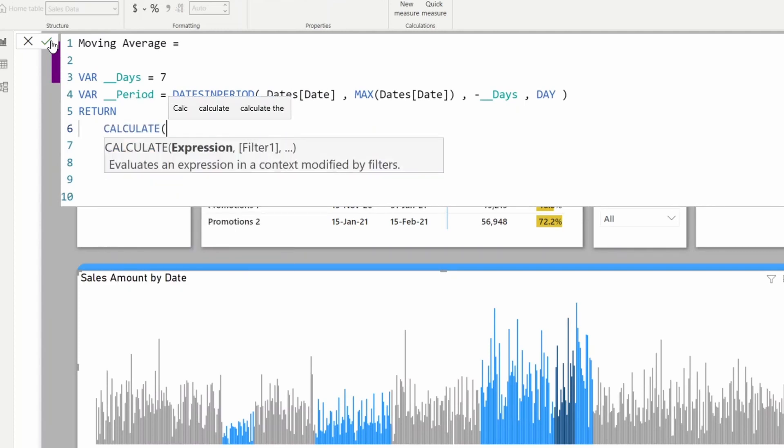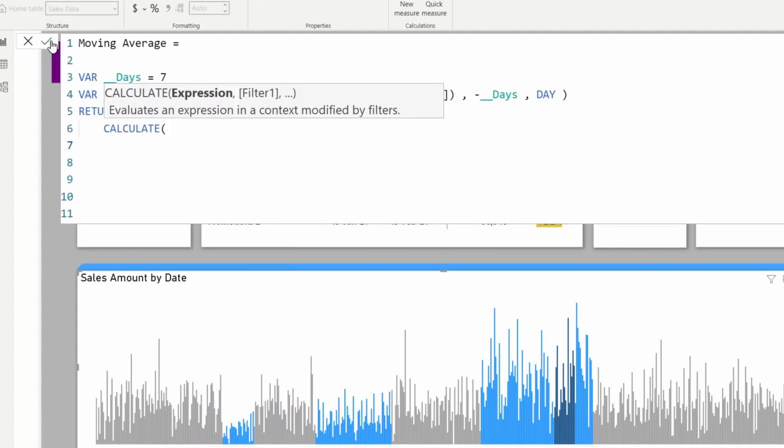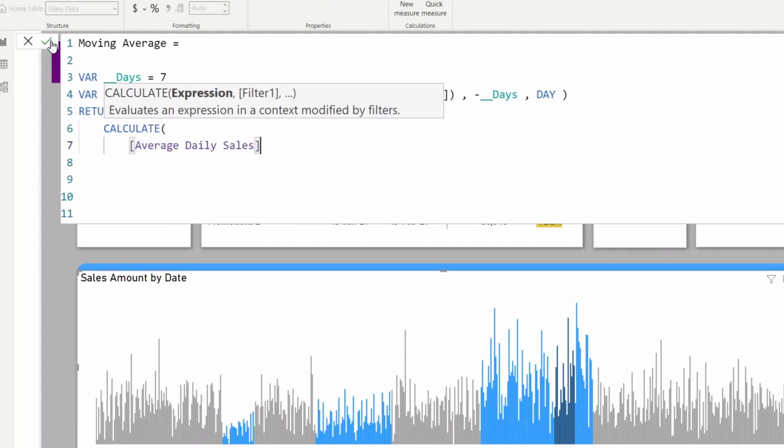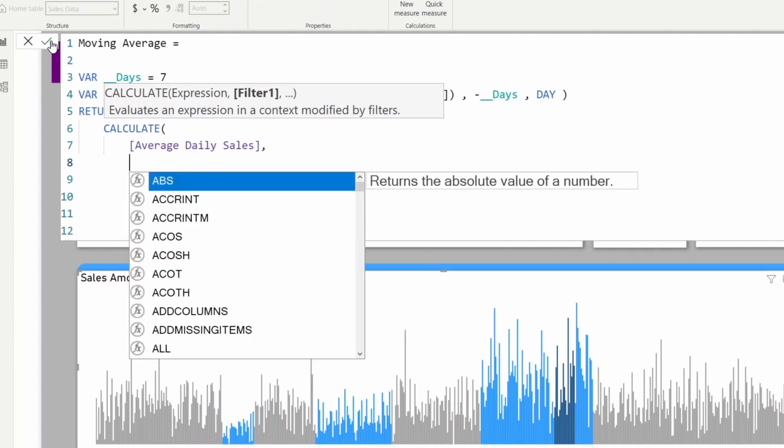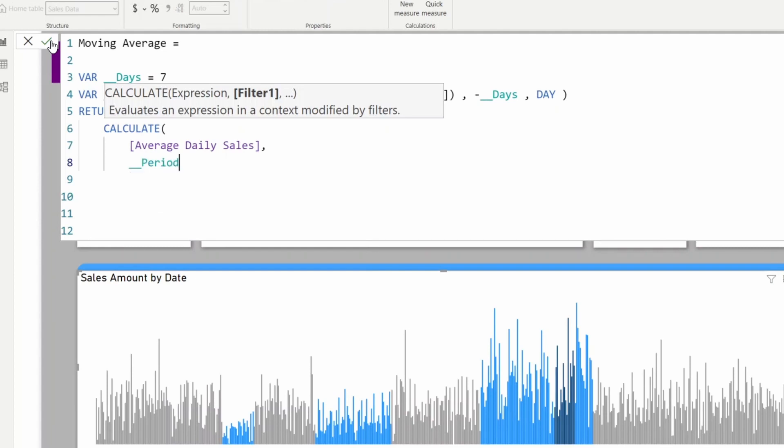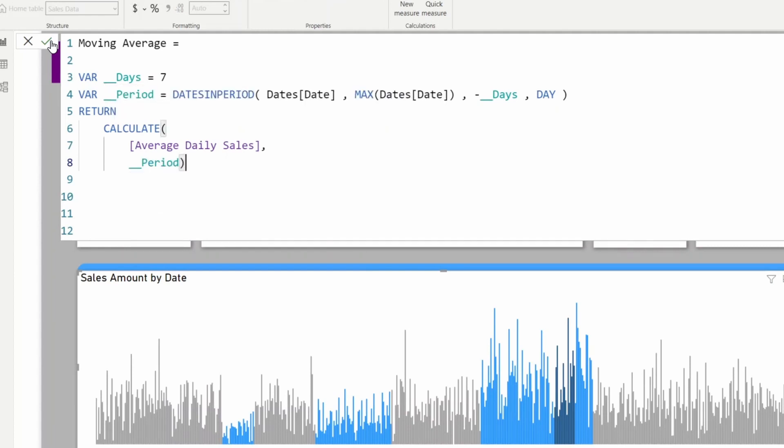I'm going to change the filter context of the already calculated measure, which is average daily sales. This time I'm going to calculate for past seven days and average it.